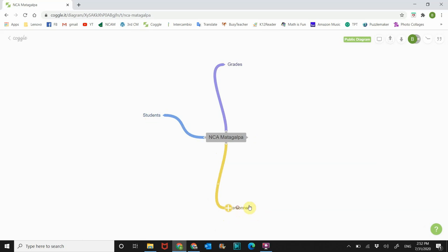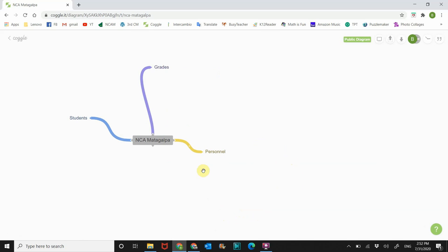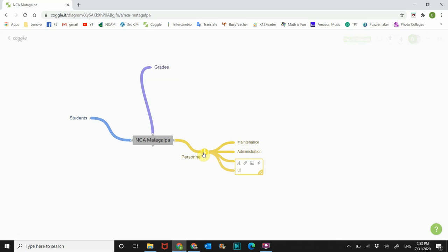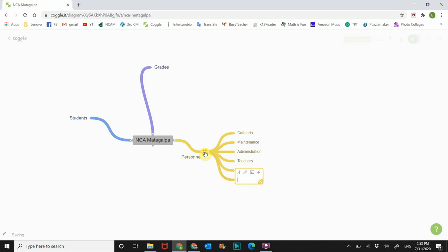So I want to move this one a little bit over here to work on it, personnel. So hover over, you see the plus, click on the plus. That'll give you the next level branch. So the personnel we have administration, click on the plus again, we have teachers, add another branch, we have maintenance, add another branch, we have planning, add another branch, we have the cafeteria, and then we also have the bus routes.